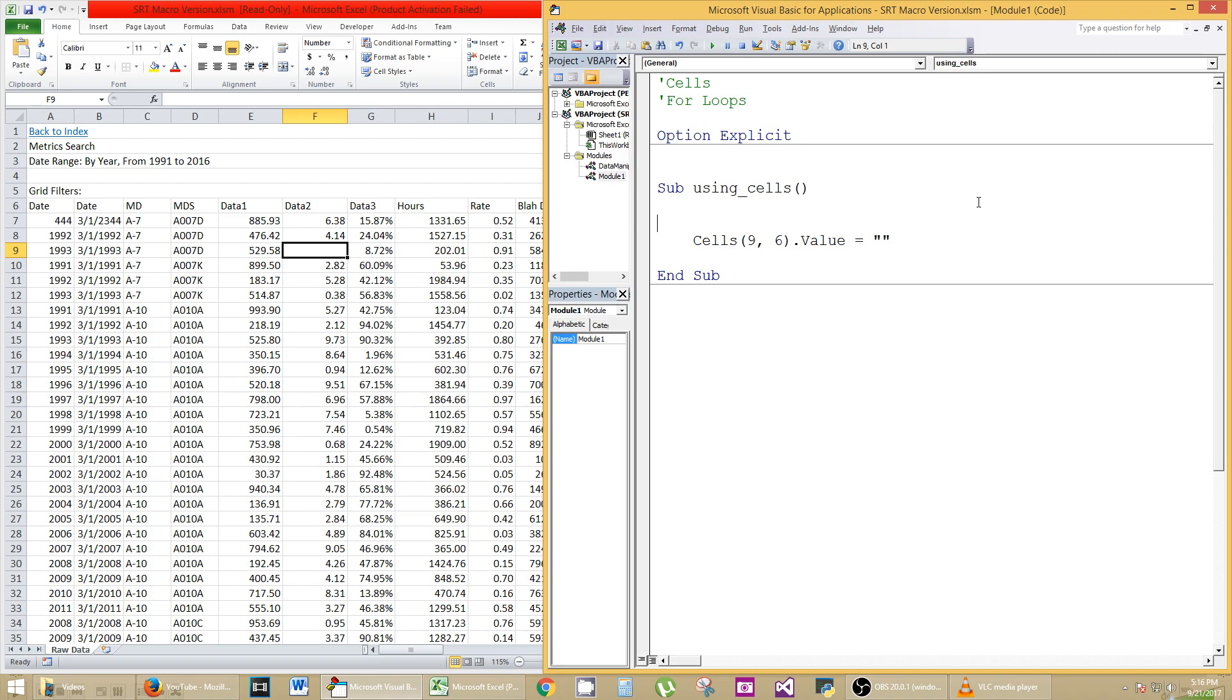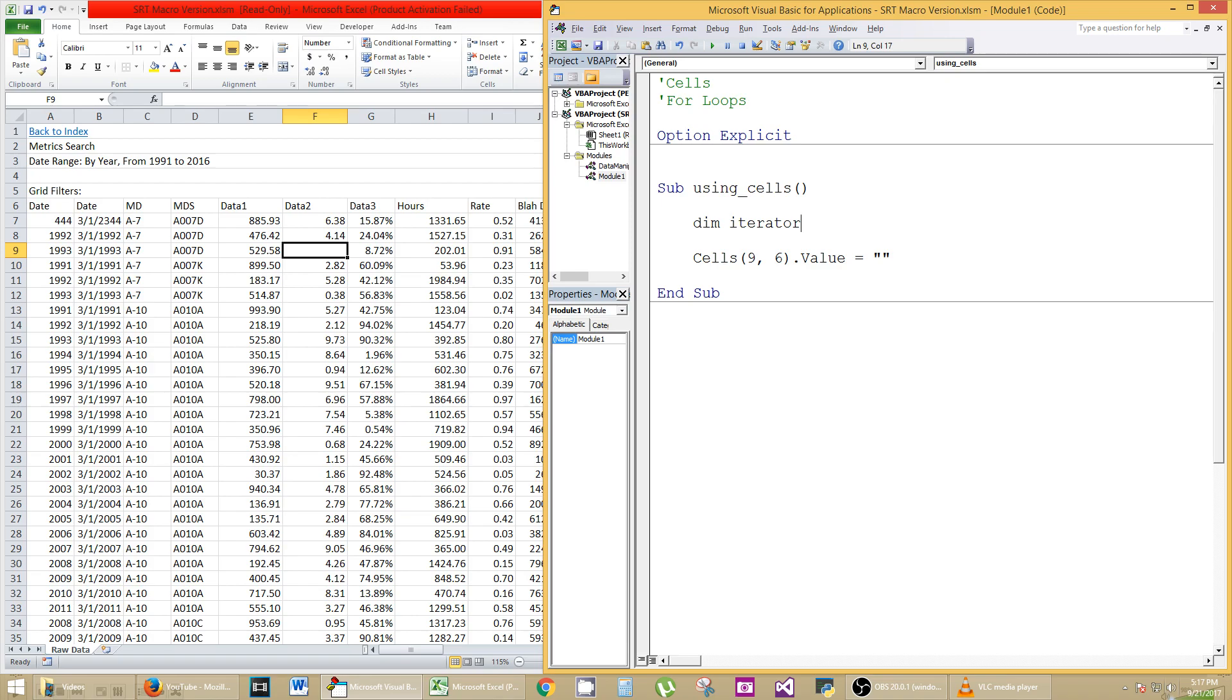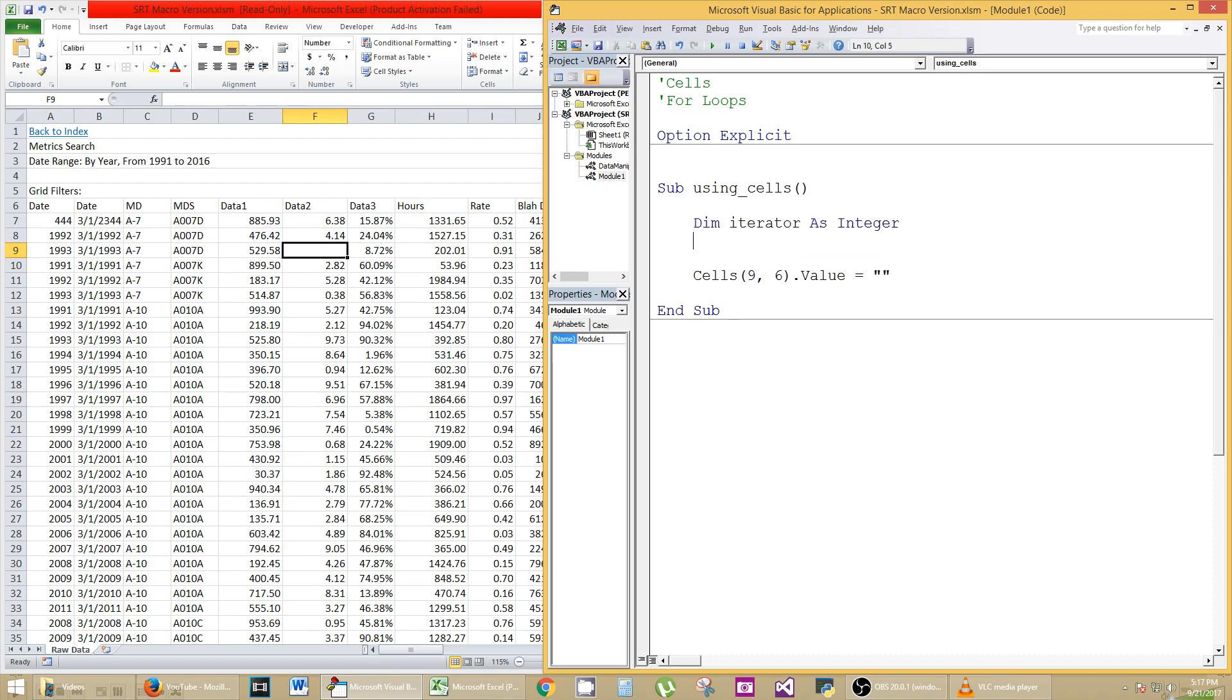So let's create an integer value called iterator. We're going to do iterator as an integer value. So the name of my data type or object is iterator. It's of type integer. I'm also going to initialize iterator to equal one. I want to start on the first column.